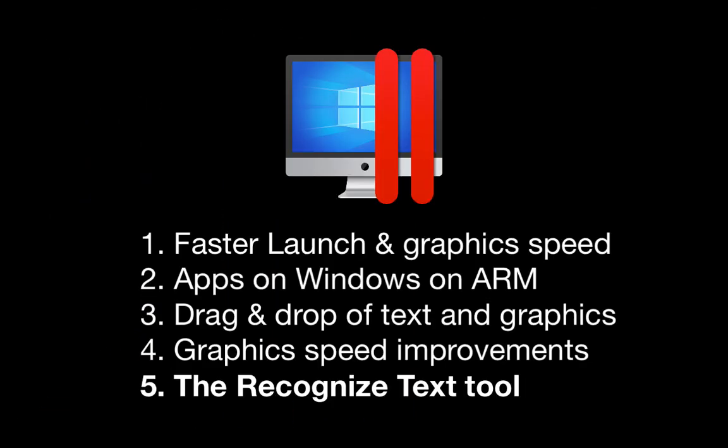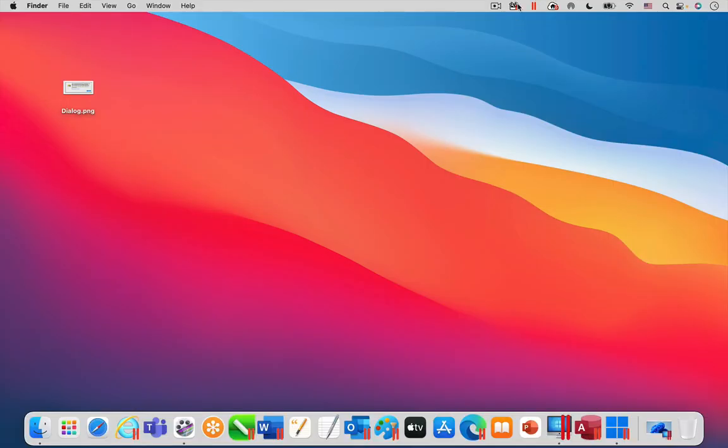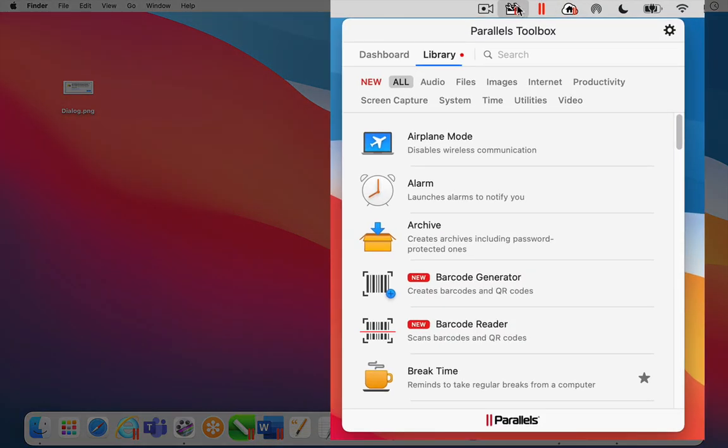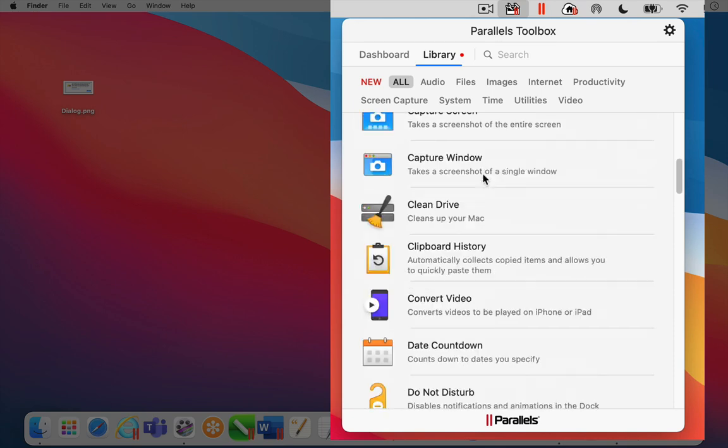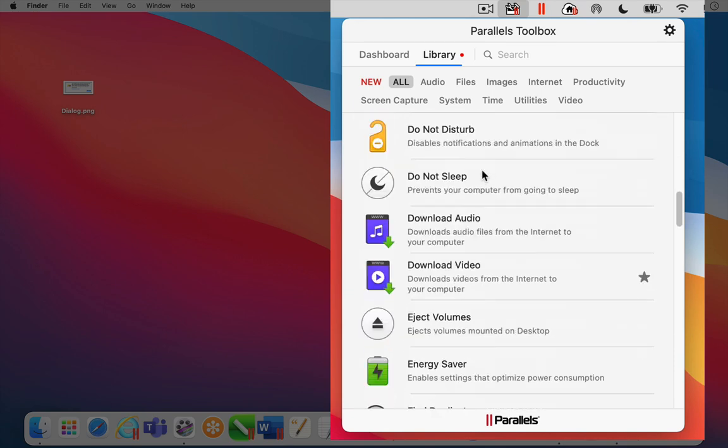One of the apps bundled with Parallels Desktop is Parallels Toolbox, which consists of more than 40 single-purpose tools for you to quickly complete a wide variety of common tasks. A new tool in Parallels Toolbox is the Recognize Text Tool, which can extract text from an image.